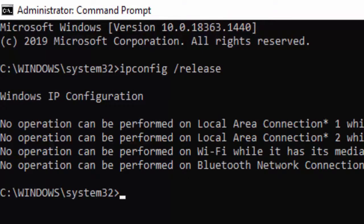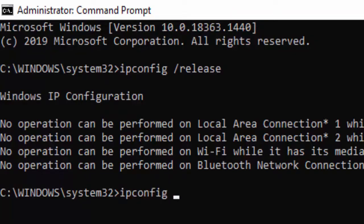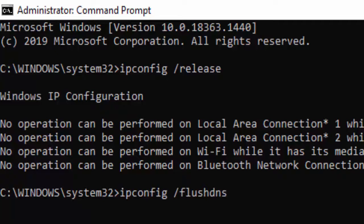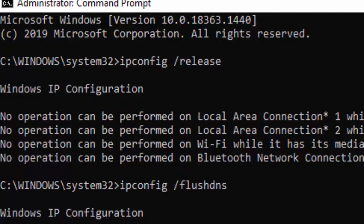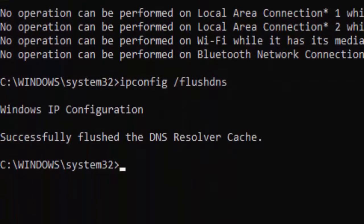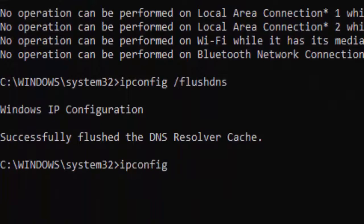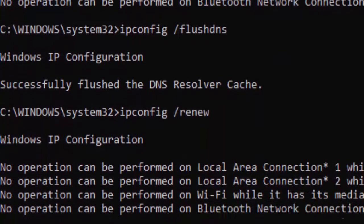Type the second command: ipconfig space forward slash flushdns, and hit enter. Again, type ipconfig space forward slash renew and press enter.